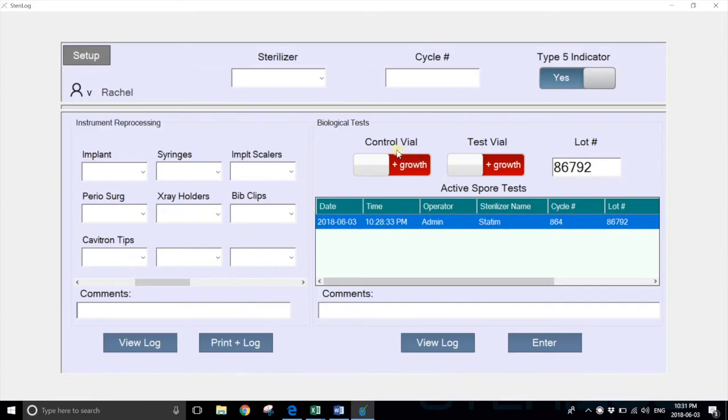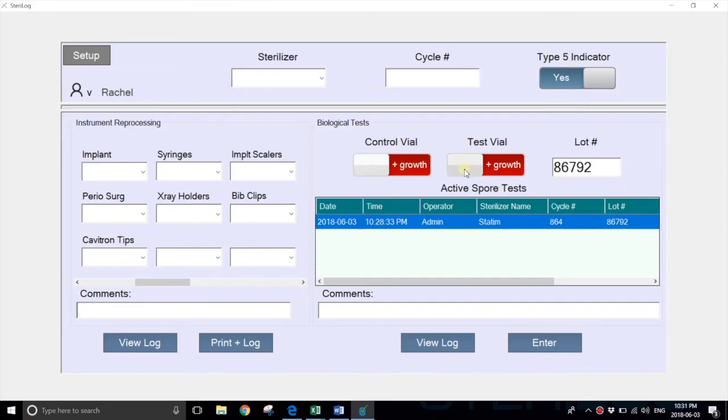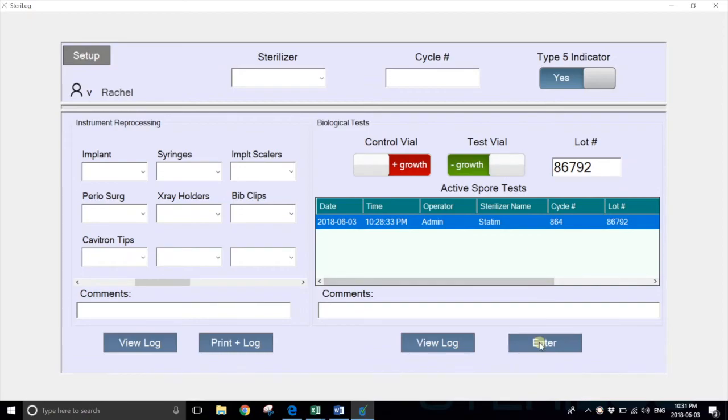Here you can see there are two toggles, one for the control vial and one for the test vial. If the test is passed, the control vial would have positive growth, and the test vial would have negative growth. The user would set these as such and simply hit enter.